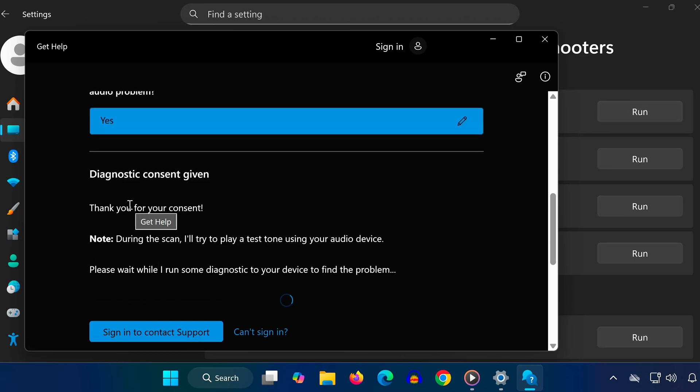In most cases, your sound should now be working properly. And that's it, one of these steps should fix the sound issue on your Dell laptop.